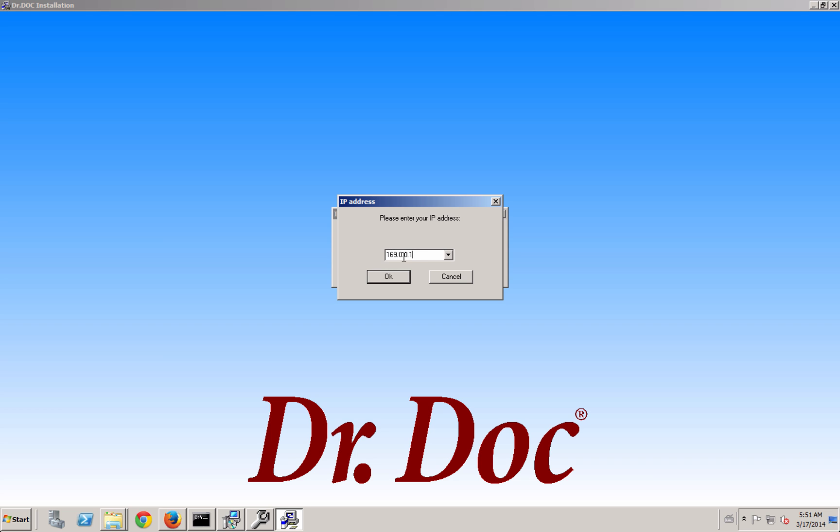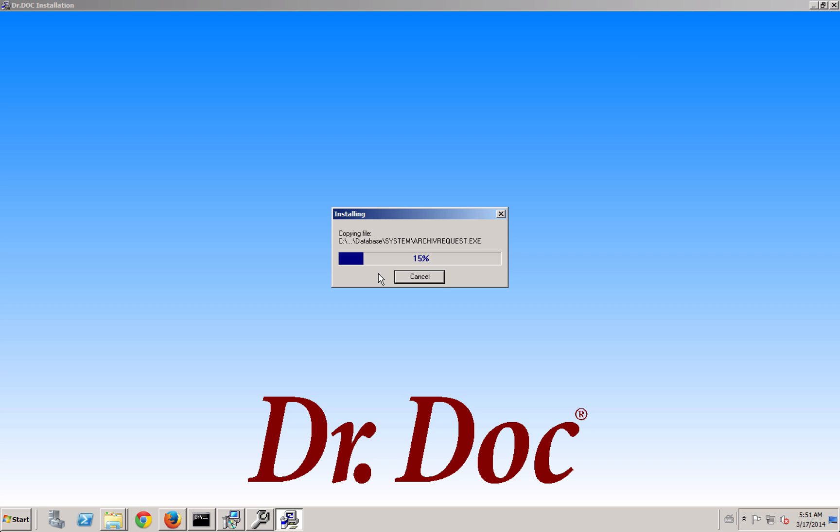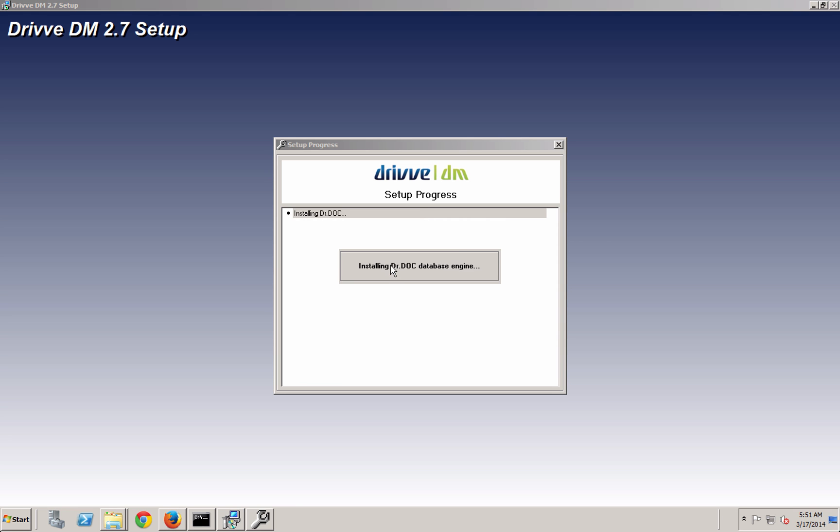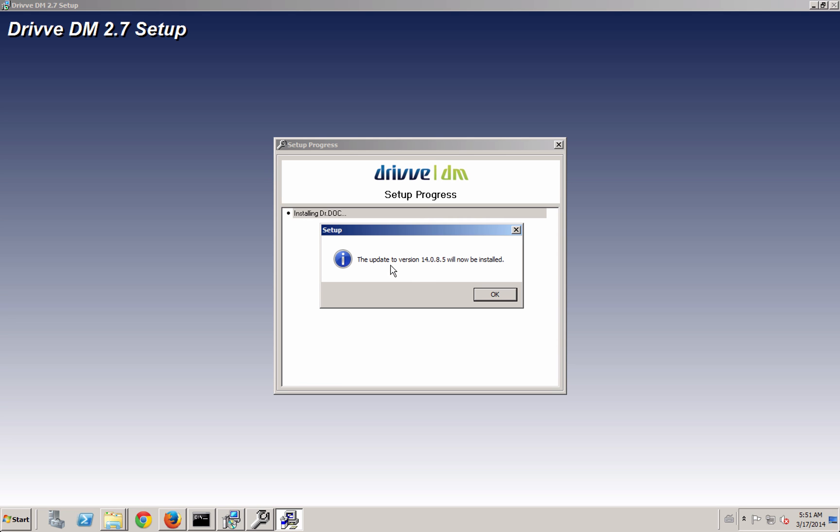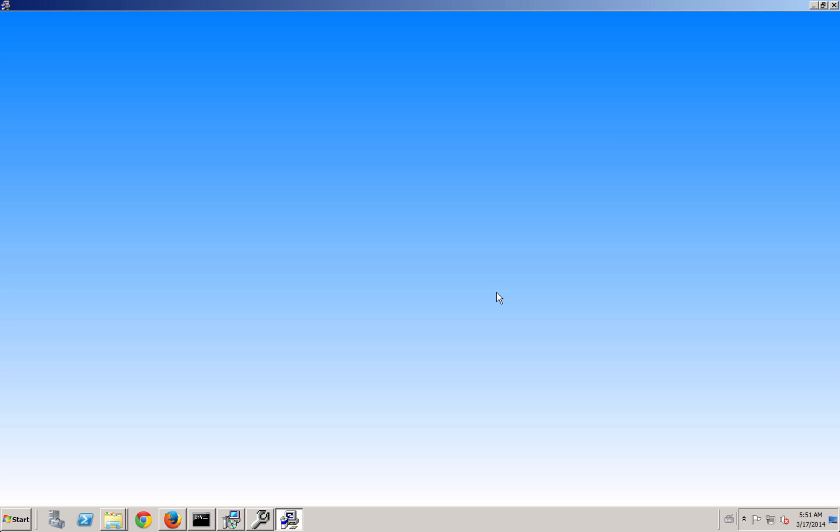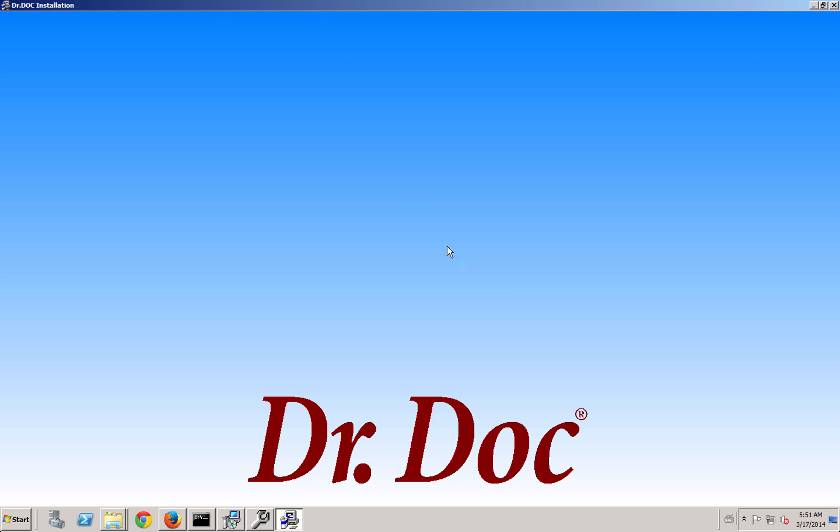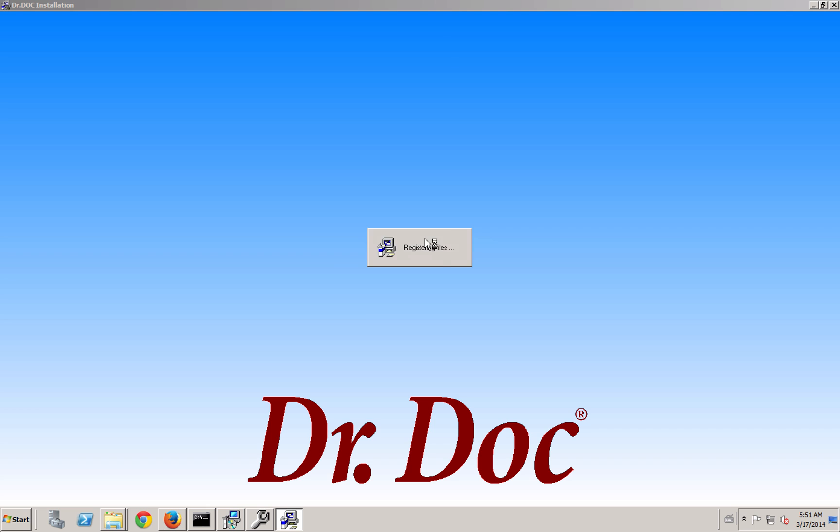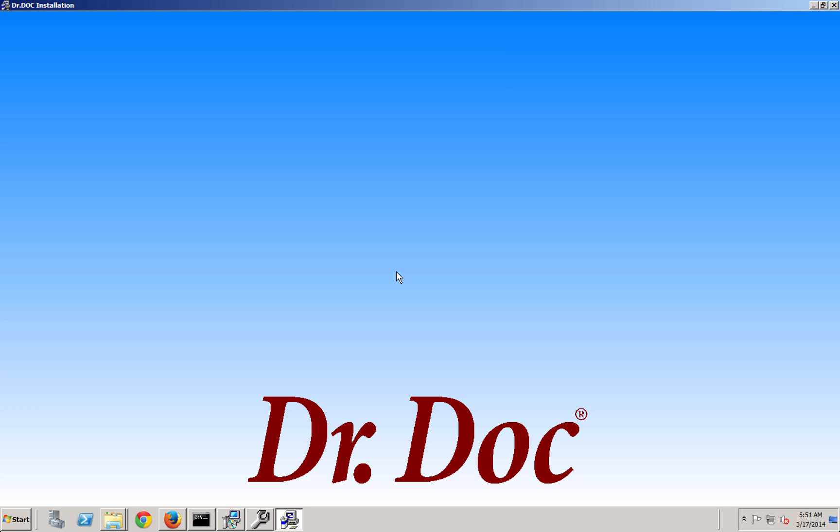Here you see it's 169.0.0.1, and so I already had one so it didn't ask me if I wanted to set it up, but it should pop up and recommend the loopback adapter. If there's an update needed to the database, it'll go ahead and walk you through that. You shouldn't need to enter the license codes again.